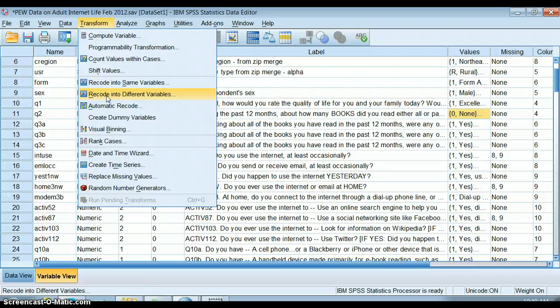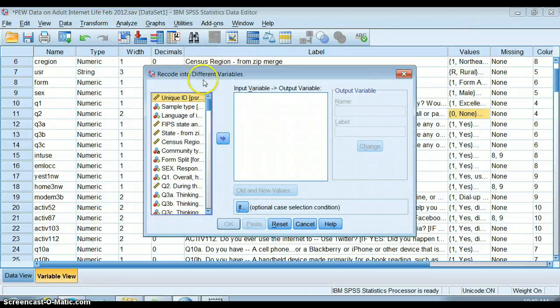If I recode into the same variable, I'm permanently changing the variable I have here. It's irreversible. That's not what I want. So I'm going to recode into different variables.